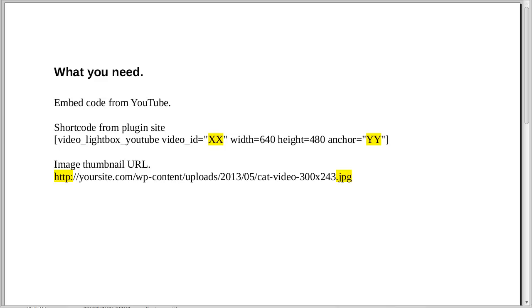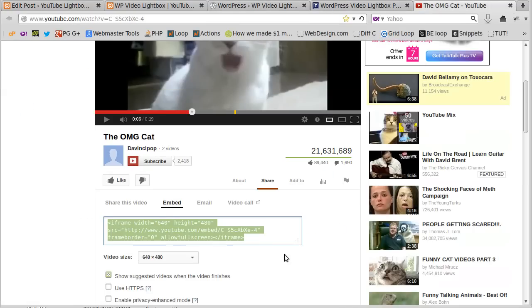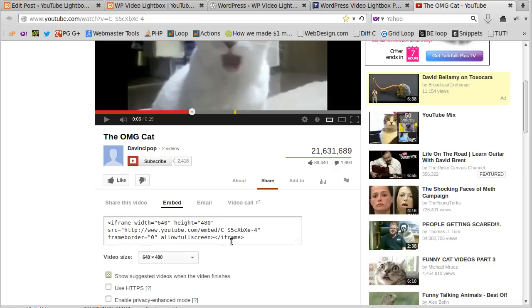And we replace this video ID with the ID from your video, your YouTube video. Let's see if we can find that. And that is just this little bit here. It's not the full code. It's just that little bit of gobbledygook code that comes after embed and there's a forward slash. And that's the bit you want.